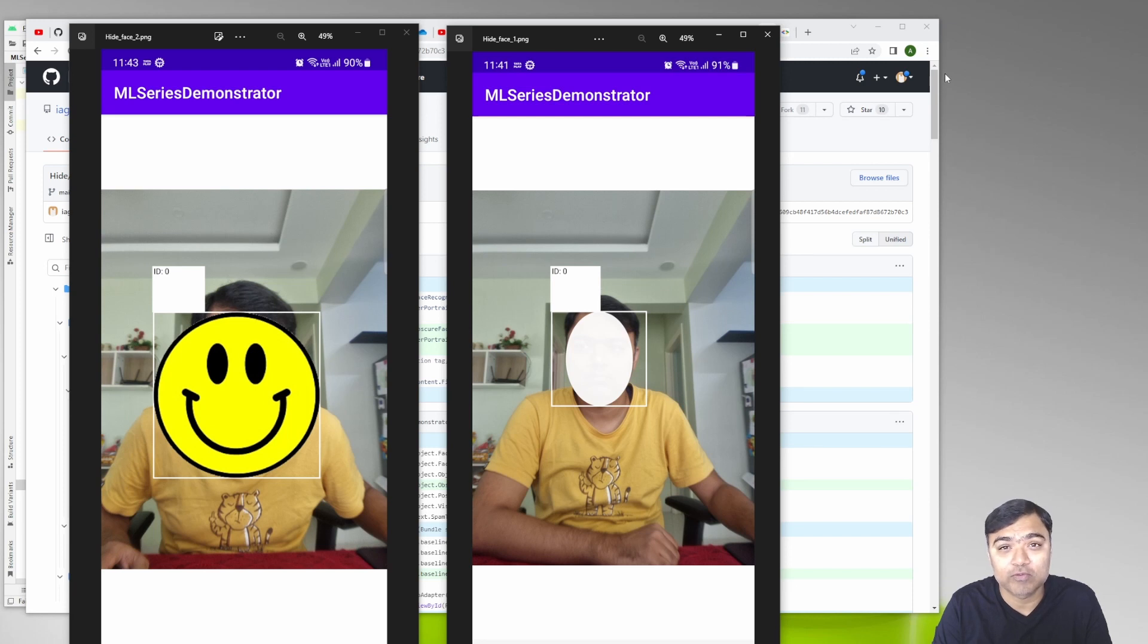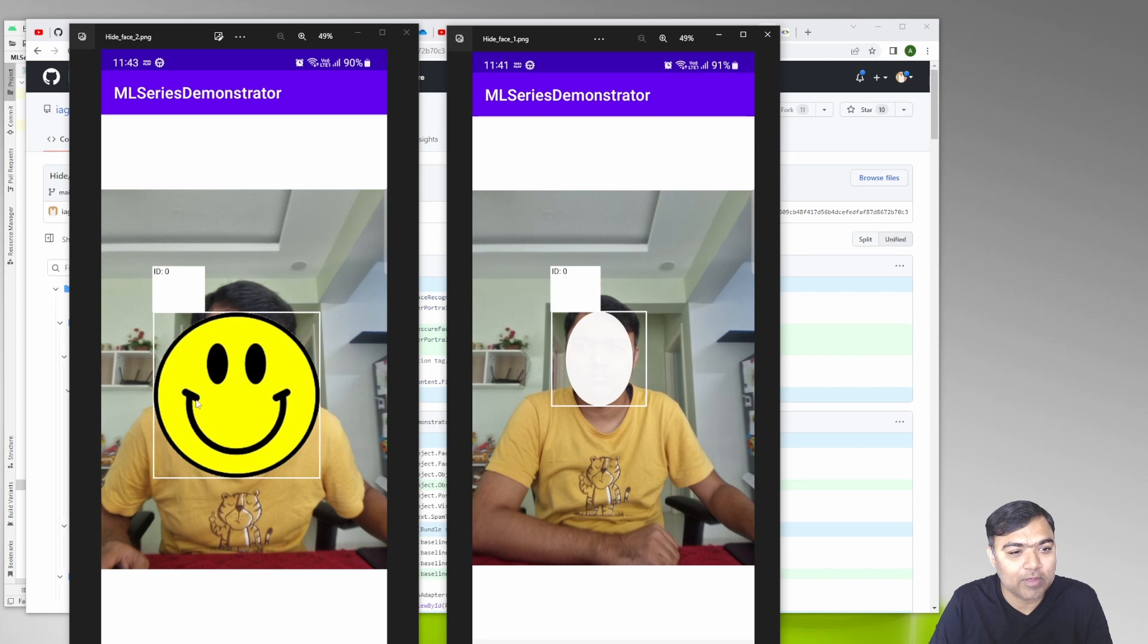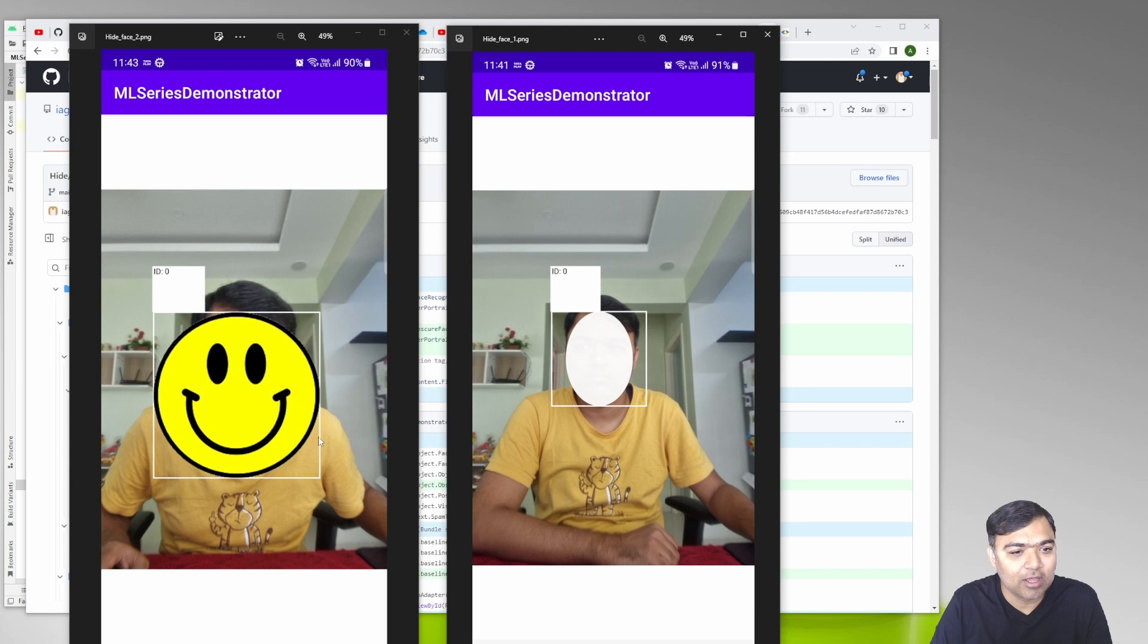You can see two examples here - one where I have drawn a smiley, this is an existing image which you can reuse over a face, and the second one where we have drawn a translucent oval over the face.